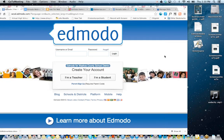Thank you everybody for being here. My name is Sarah Stewart and I am the EdTech Specialist for Striving Readers. I work alongside the ladies in the 21st Century Division — Tara is here as co-presenter. Our goal for this webinar was to give you some ideas on how you can take Edmodo to the next level.